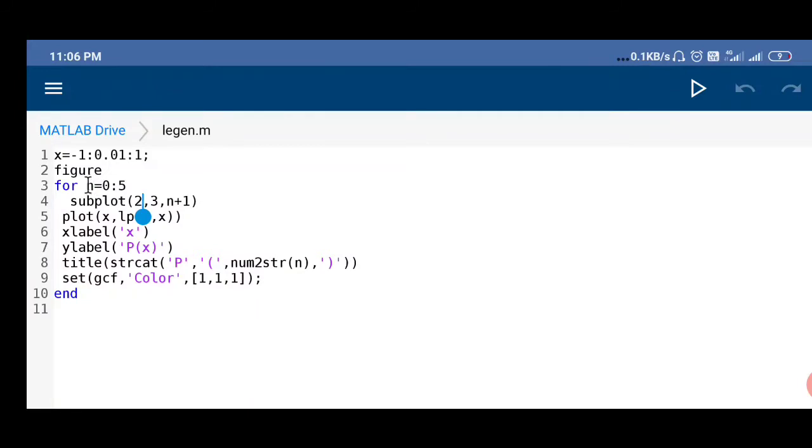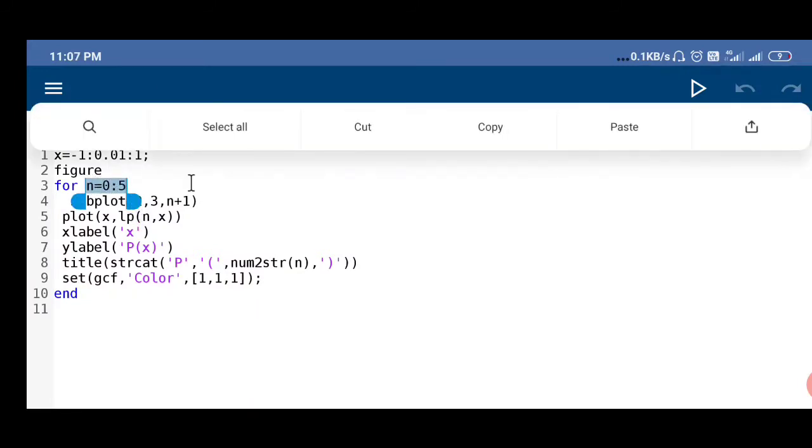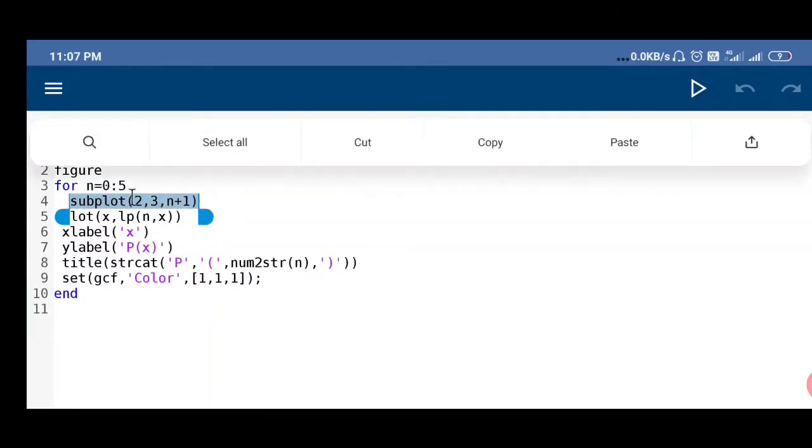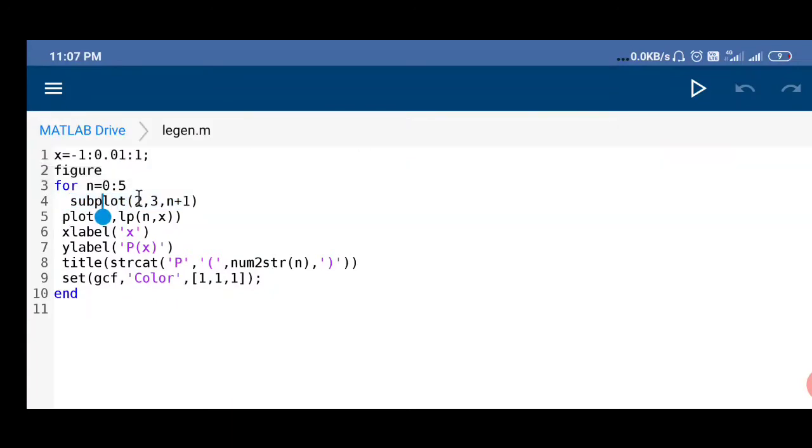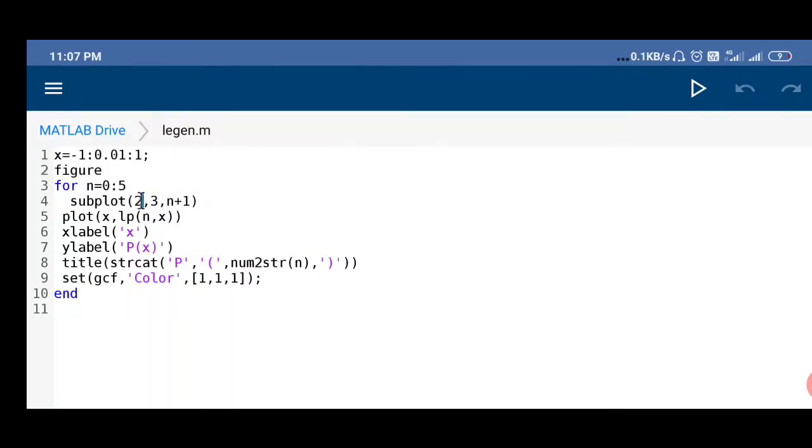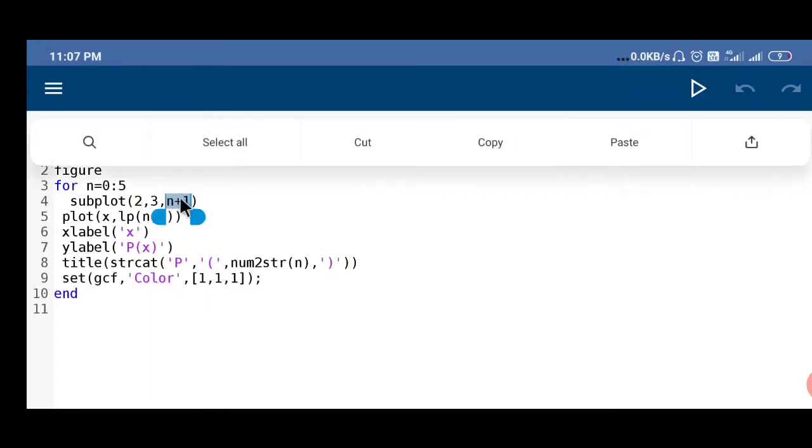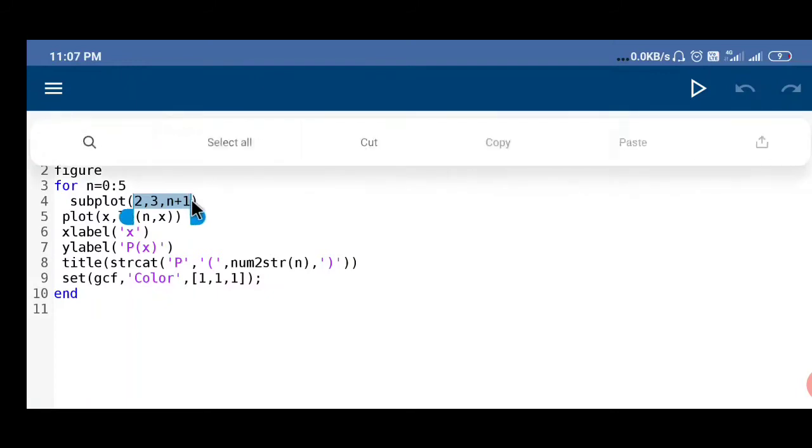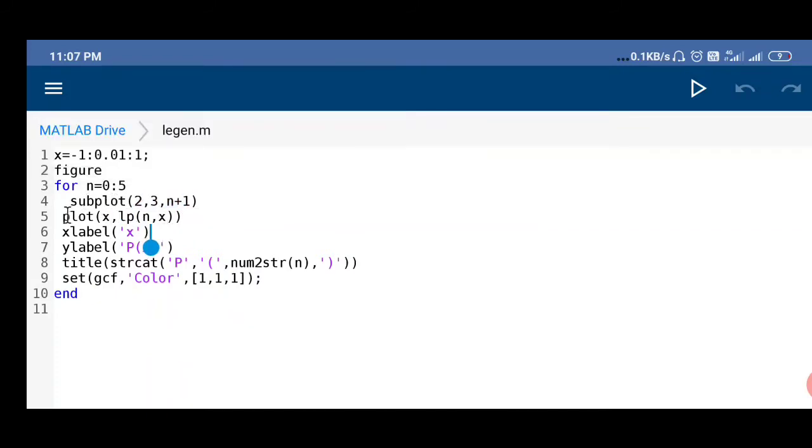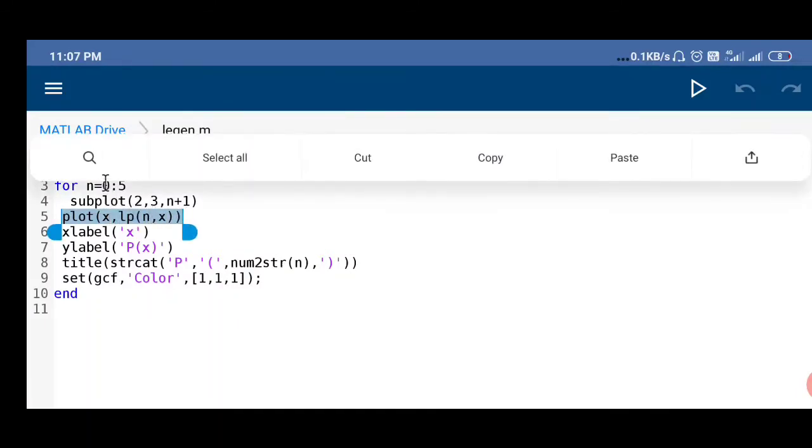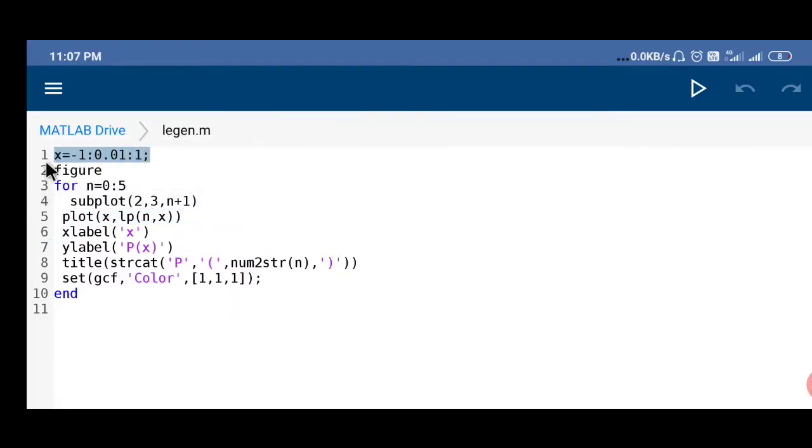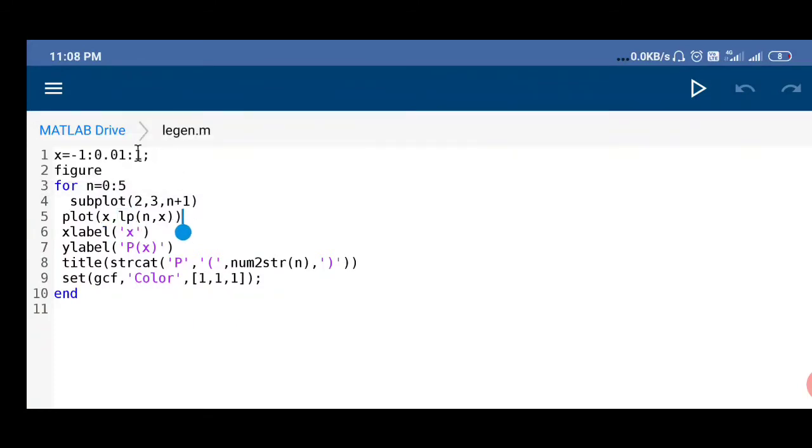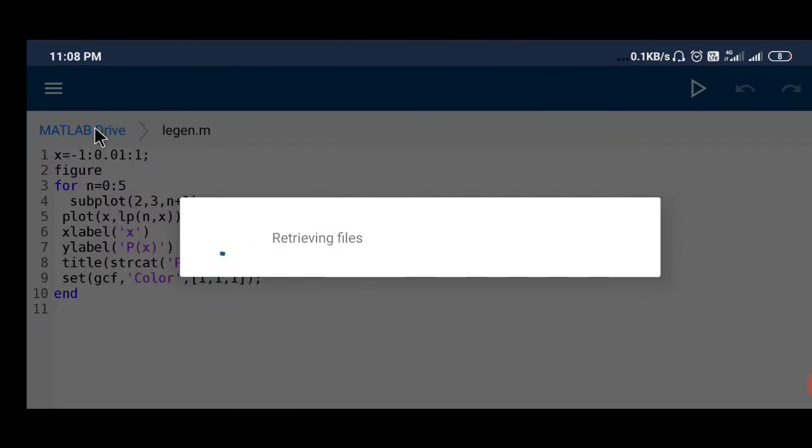For the plot, for different values of n here we are defining the values of n 0 to 5, total 6 values will be there. We are using subplot 2 by 3 matrix, means total 3 into 2, 6 subplots will be there. Subplot n plus 1, if n equals to 0, n plus 1 equals to 1, so out of 6 subplots this will be the first subplot. When n equals to 1 this value will be 2, second subplot. In this subplot it will plot the value of x in the x-axis and lp(n,x) value.